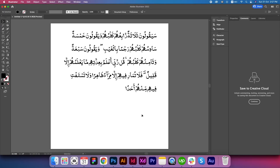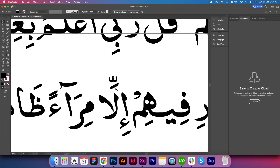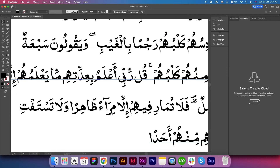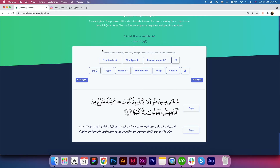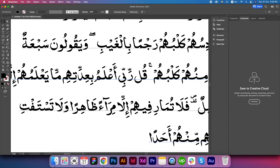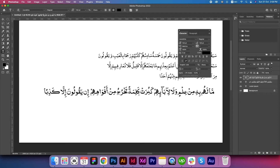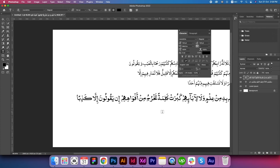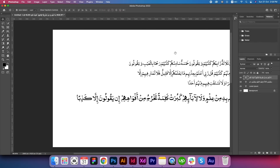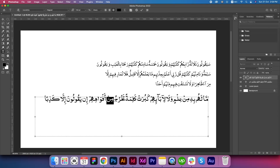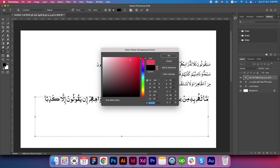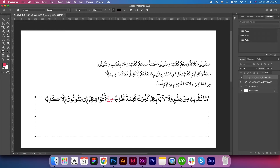The result reads: 'They have no knowledge of this, nor did their forefathers.' This is how you can copy the Quran text and translation from QuranClipHelper.com and paste inside your design tool. Quran text is working perfectly — almost close to perfection — in Adobe InDesign and Adobe Photoshop, but not in Illustrator. In Illustrator, special characters like the zhabar above the shaddah are not positioned correctly, whereas it works well in InDesign and Photoshop.